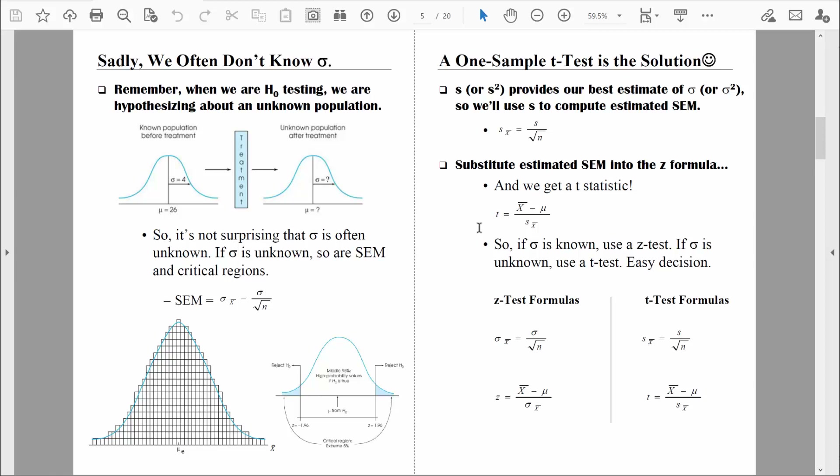The value we compute is called a t-statistic. Over the course of the semester we'll learn several inferential statistical tests, and we need to know when to use each. The decision is really easy right now: if we know sigma, use a z-test; if sigma is unknown, we estimate the standard error of the mean, which means we're computing a t-test.